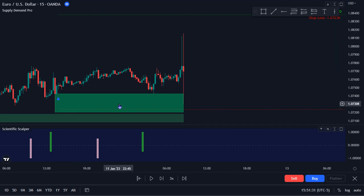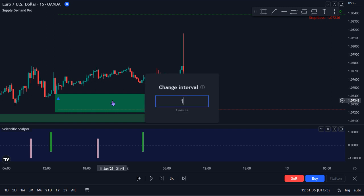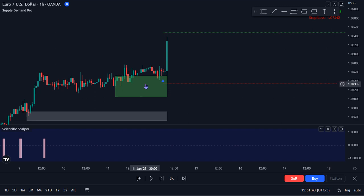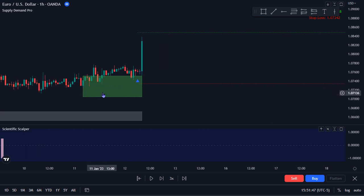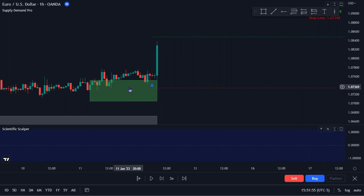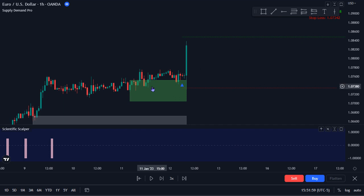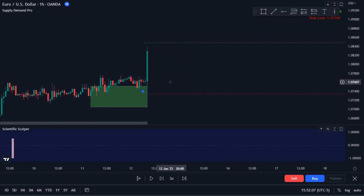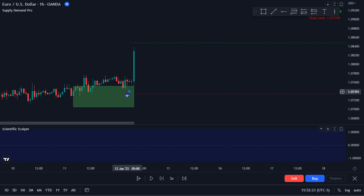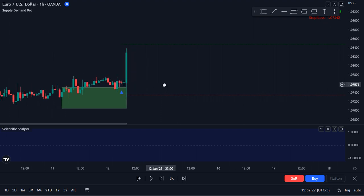When we see that wick, we see a 15 minute demand zone form. On the one hour we have the demand zone still holding — this is still the demand zone that pushed price up and it has not been violated. So this can still hold validity to continue pushing price up, which we see it does. After consolidation, we can always expect price to run for liquidity first before making its move — it may first run up and then go down before shooting up. We can always expect at least an opposing liquidity run at some point before the real move.